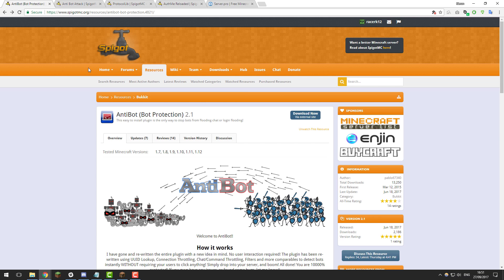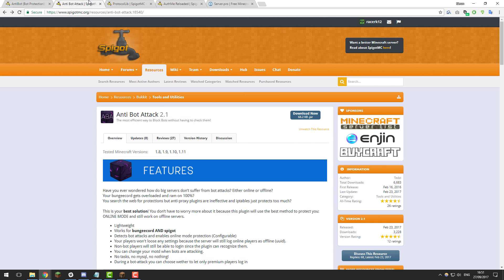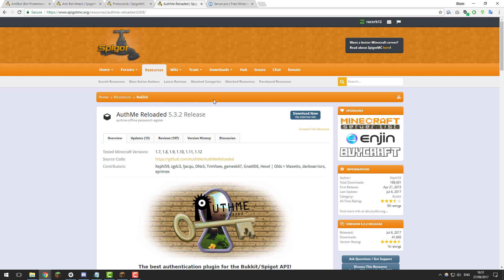So we're going to be using three plugins: anti-bot protection, anti-bot attack, and AuthMe Reloaded. So we'll need to go ahead and install these on our server.